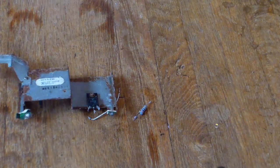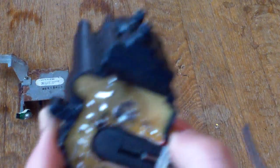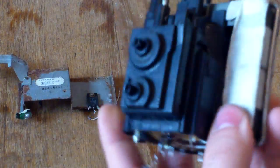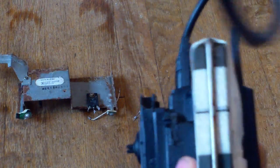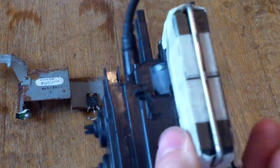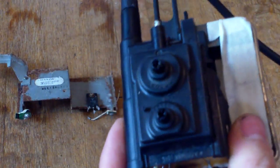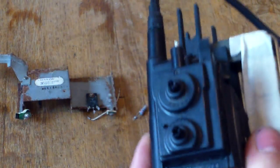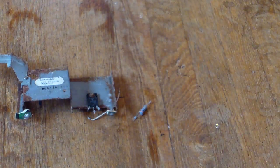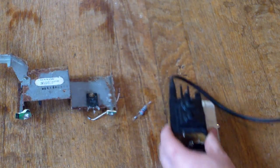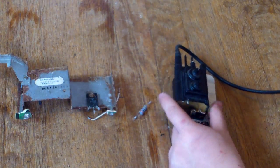You're going to need a flyback. You can get these out of TVs and computer monitors. I think this came out of a 20 inch TV.